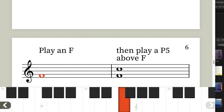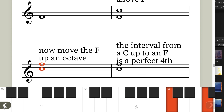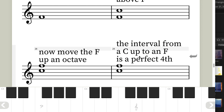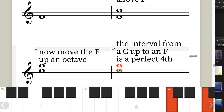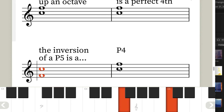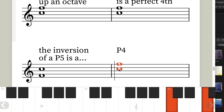Here's another one: play an F, then play a perfect fifth above F. Now move the F up an octave, and the interval from C up to F is a perfect fourth. So we know that the inversion of a perfect fifth is a perfect fourth.